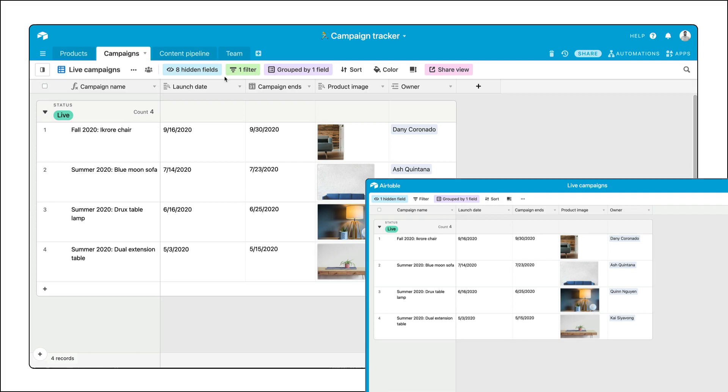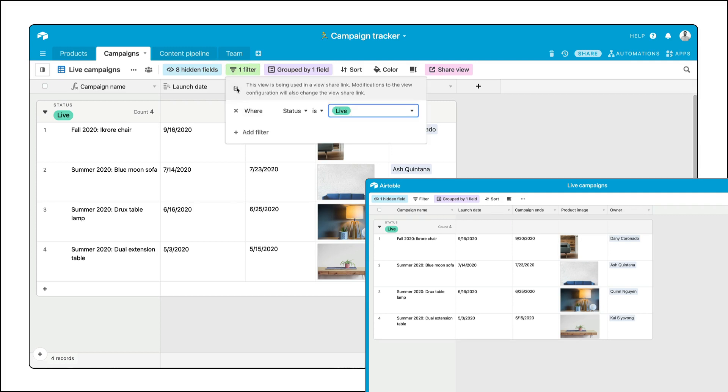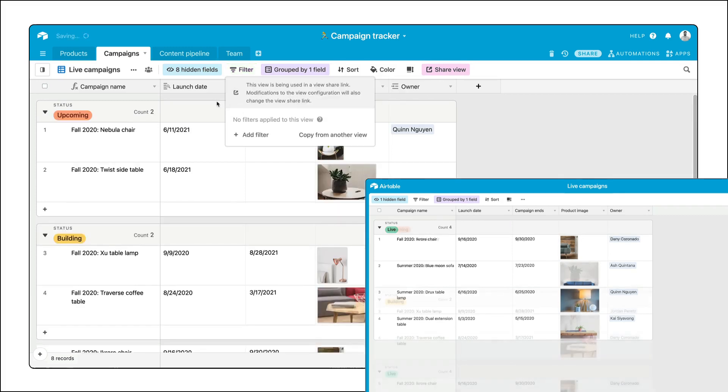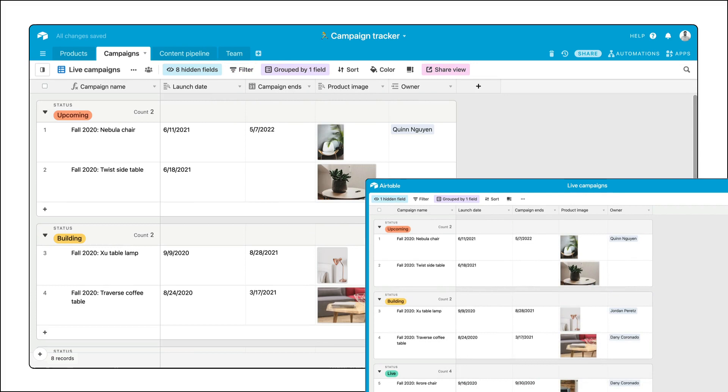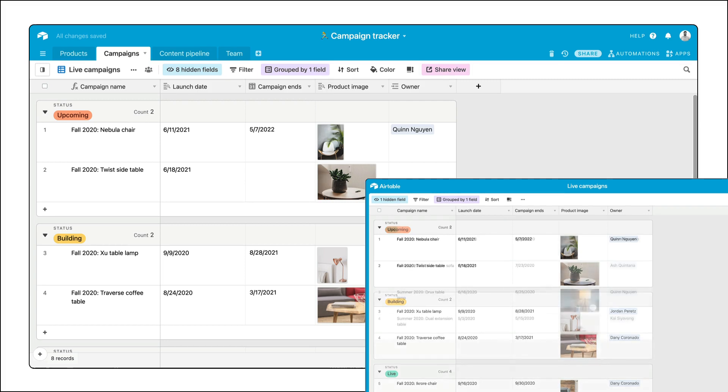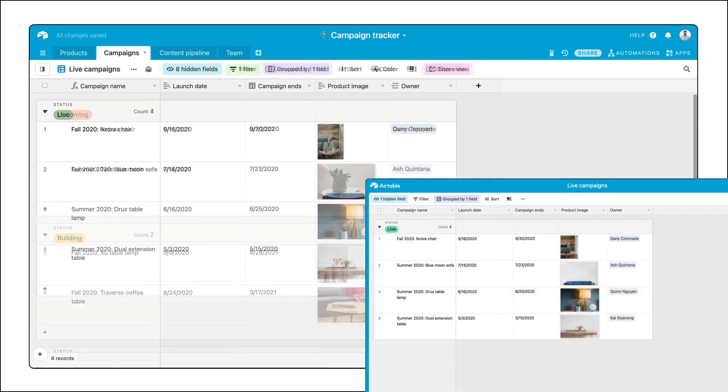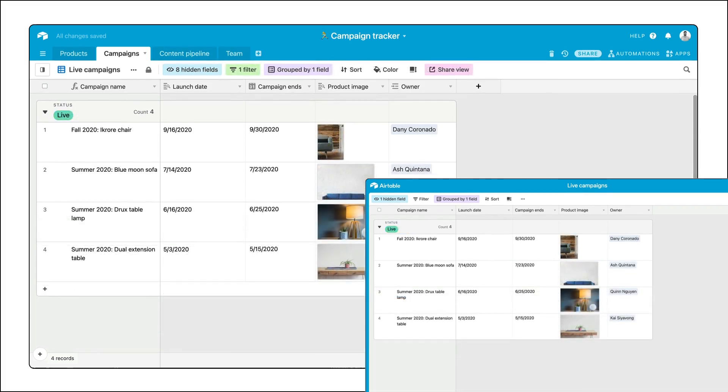Since a shared view reflects exactly what's in the view at any given time, any changes to the view's configuration, like a different filter or grouping, will change what's in the shared view link. Another argument for locking your team-level views, especially if you expect to share them.